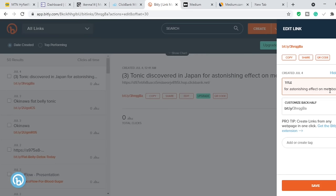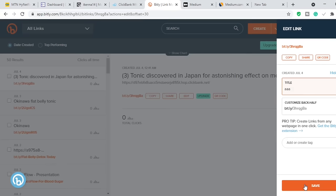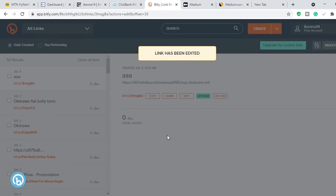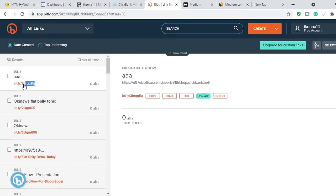You can always change the name — just call it the name of the product itself. So if the product you are promoting is, say, a weight loss product, name the link after that product. Then you click Save, and it is going to save the link. You go ahead and copy this short link.